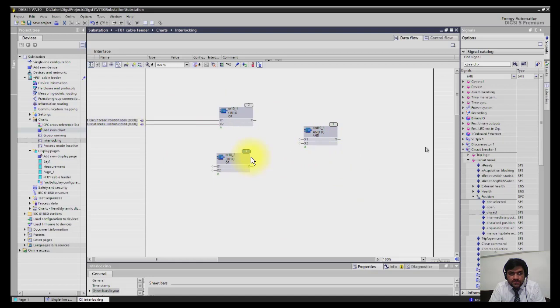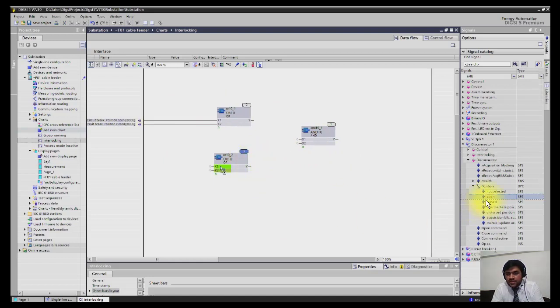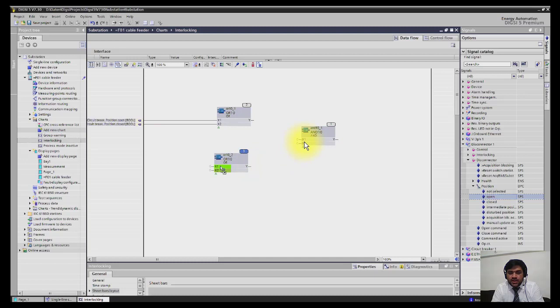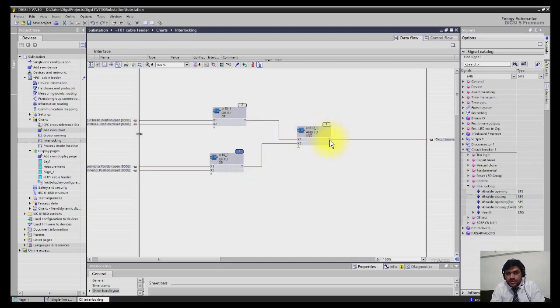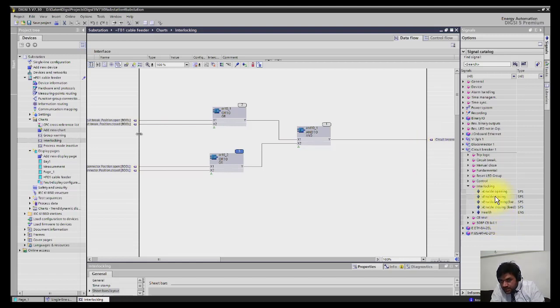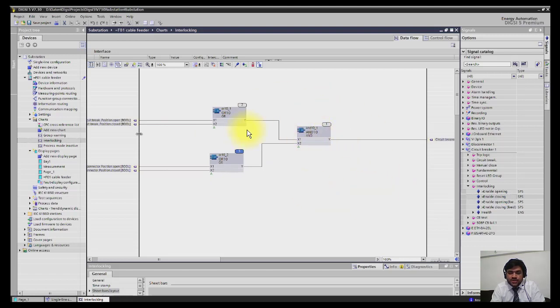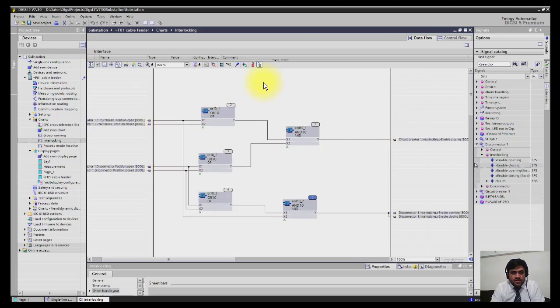In the same way I will now select open status of the isolator disconnector and drop it to X1, and then close status. I have to connect these two wires to X1 and X2. Finally, I will connect the output of this gate by dragging enable closing and dropping it to Y. Now we should have a very clear status of isolator and breaker to operate the breaker itself. This is how you are defining the logics.